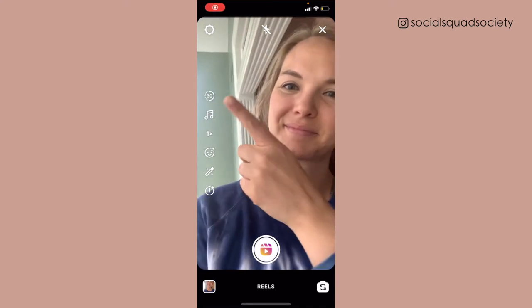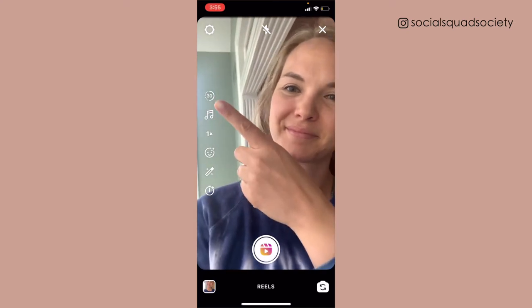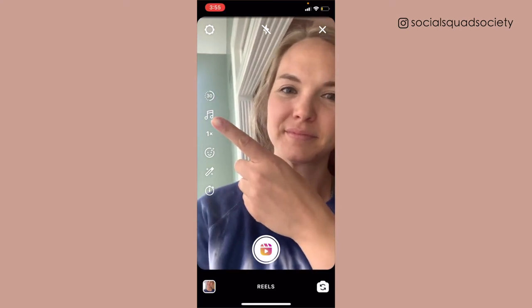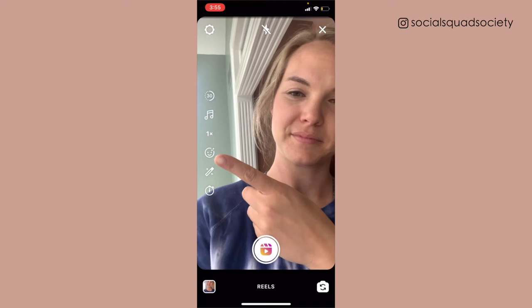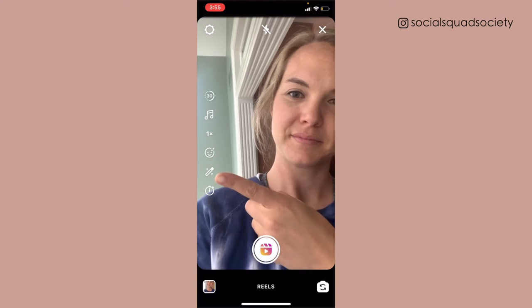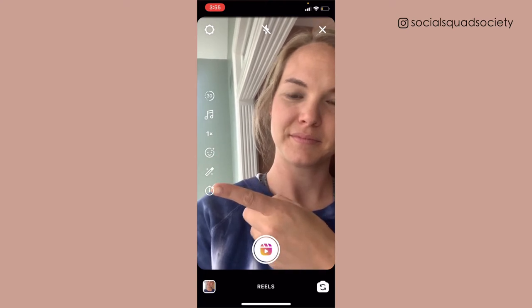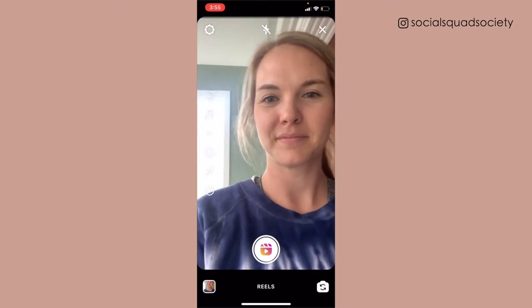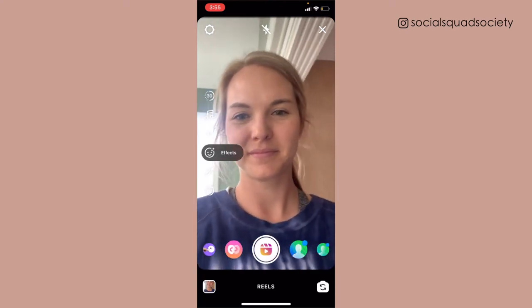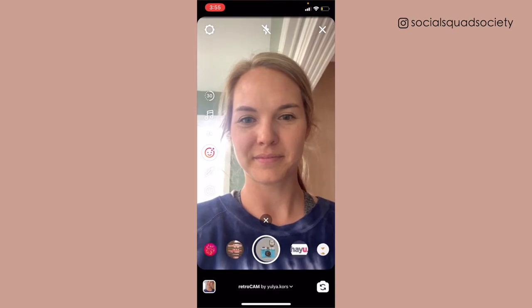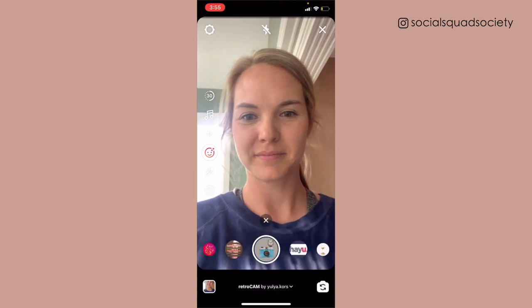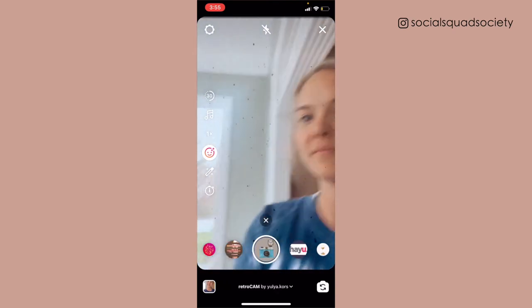Here we have the interface — it has the length of the reel, the audio, how sped up or slowed down it is, filters, a little enhanced sky, and your timer. I choose the same filter every single time; it's just what I started doing at the beginning.